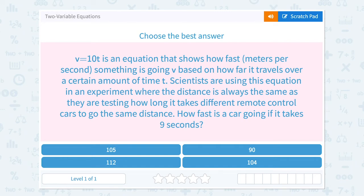Let's take a look at two-variable equations. V equals 10t is an equation that shows how fast, in meters per second, something is going.